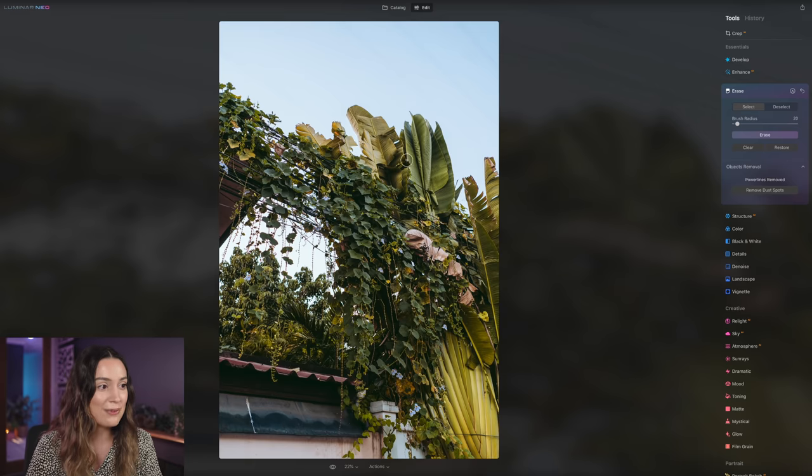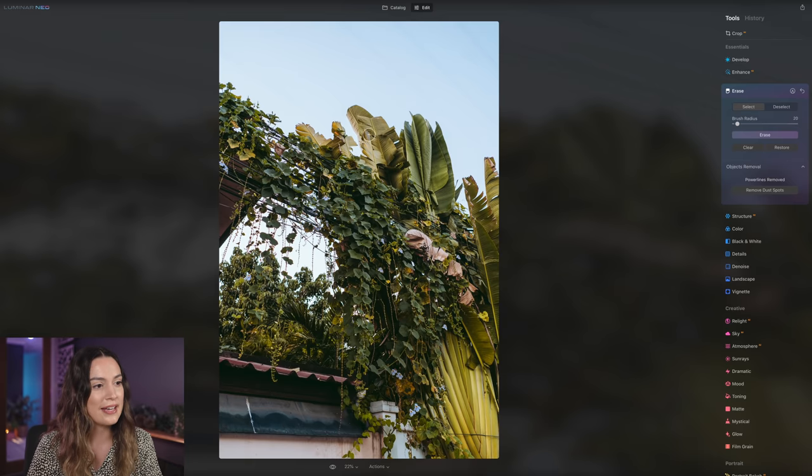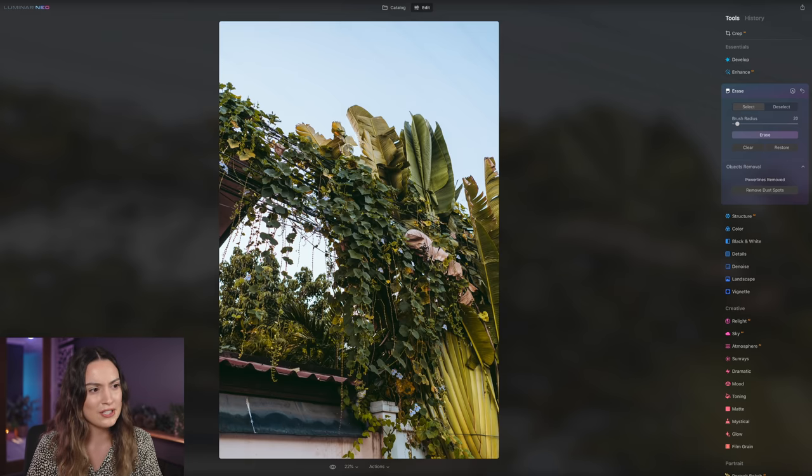Okay, so it's done it. And wow, I think it did a really good job at getting rid of these power lines here, especially around the leaves.